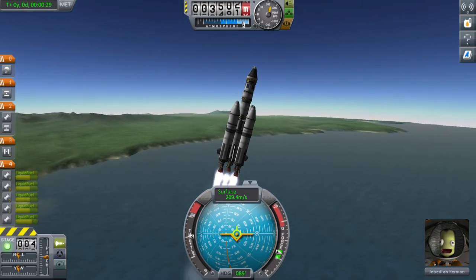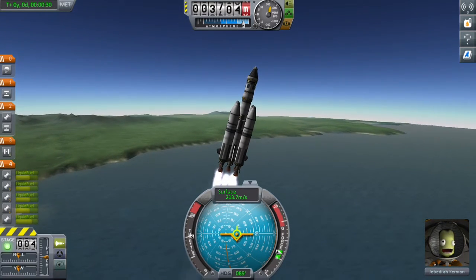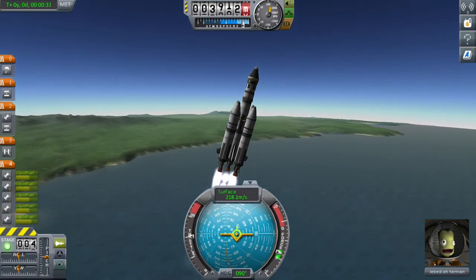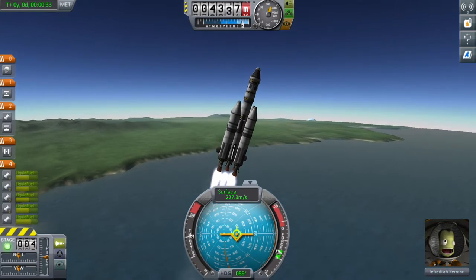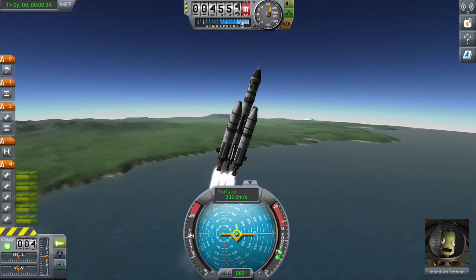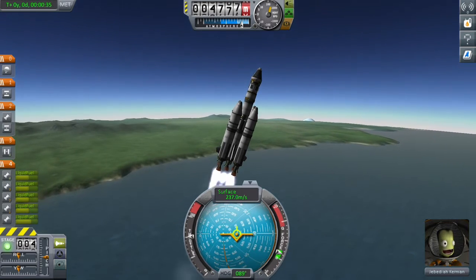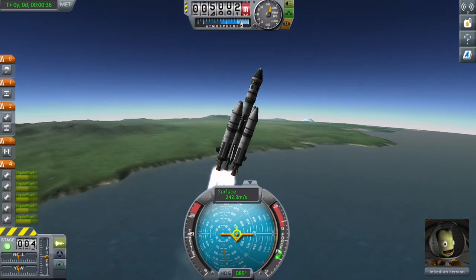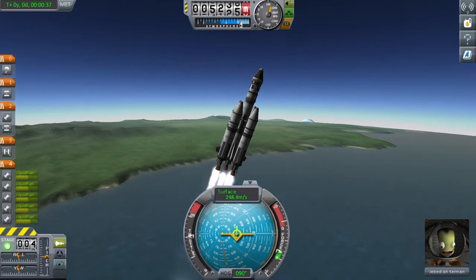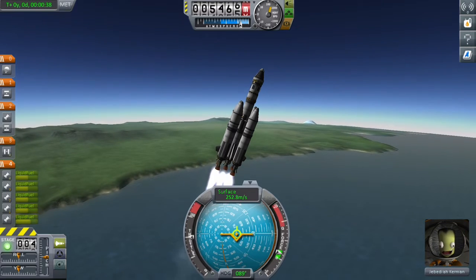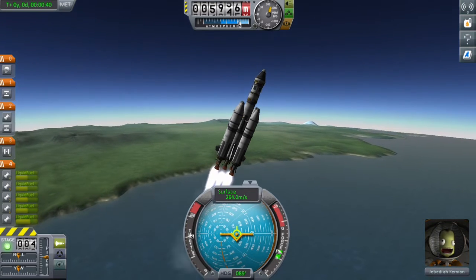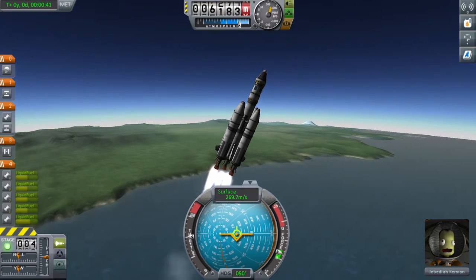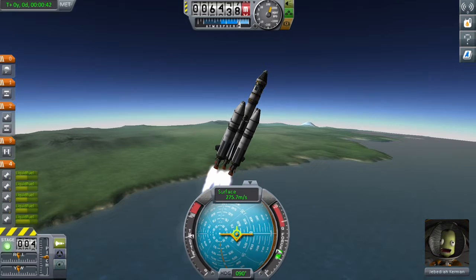I'll reduce my throttle to two thirds. When you're in the thick, soupy lower atmosphere and you're going too fast, you're just pushing against all the air and losing efficiency. So I just throttle back.